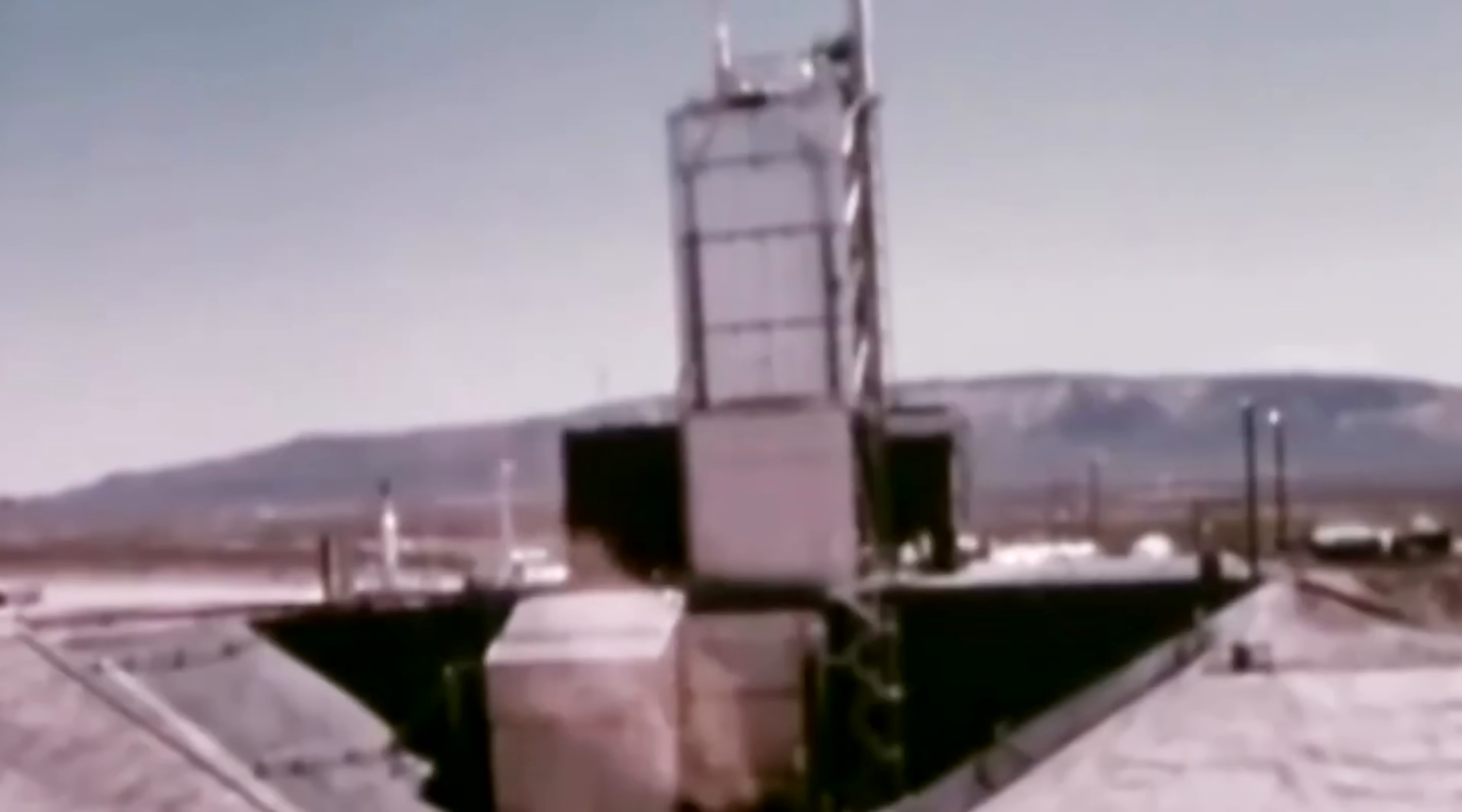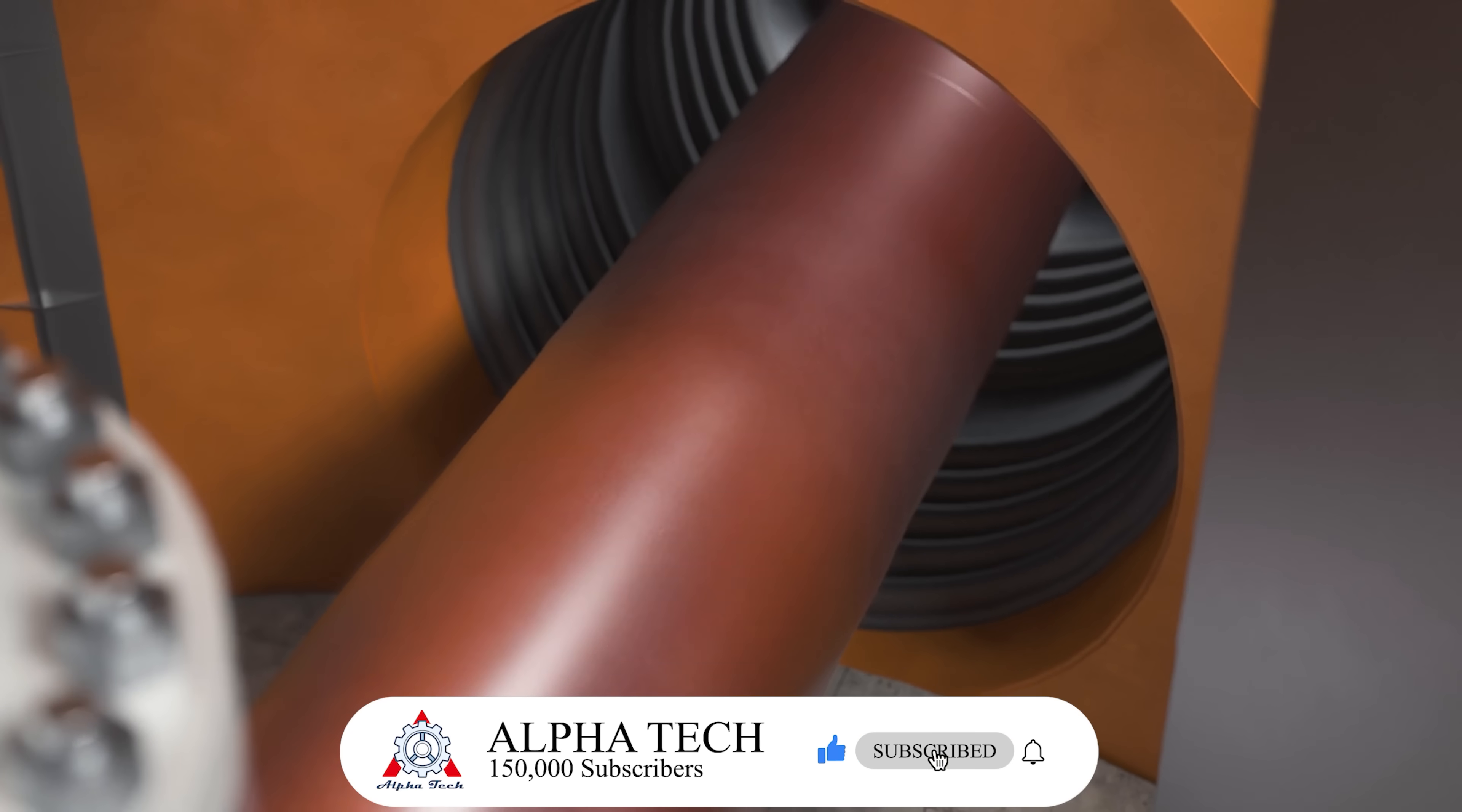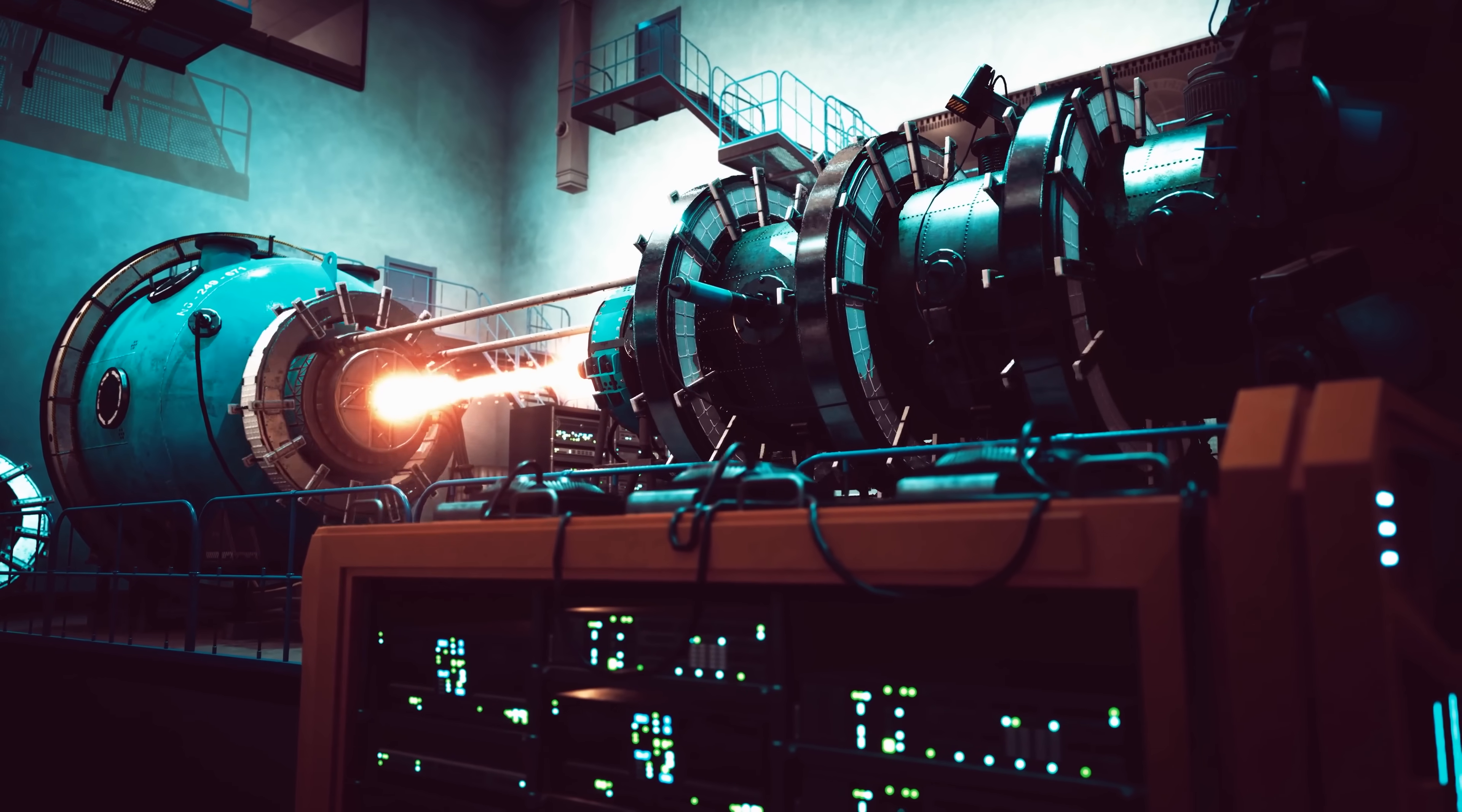The goal was to develop a nuclear-powered upper stage for intercontinental ballistic missiles, one that used a nuclear reactor to superheat hydrogen as propellant, creating far greater thrust and nearly double the efficiency of traditional chemical engines.